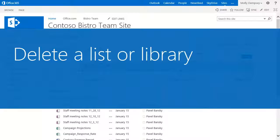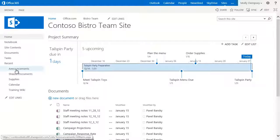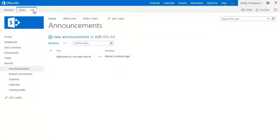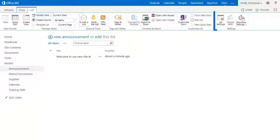Suppose you want to delete a list or library because you no longer need it. To delete a list, go to the list. Above the list, click List Settings.